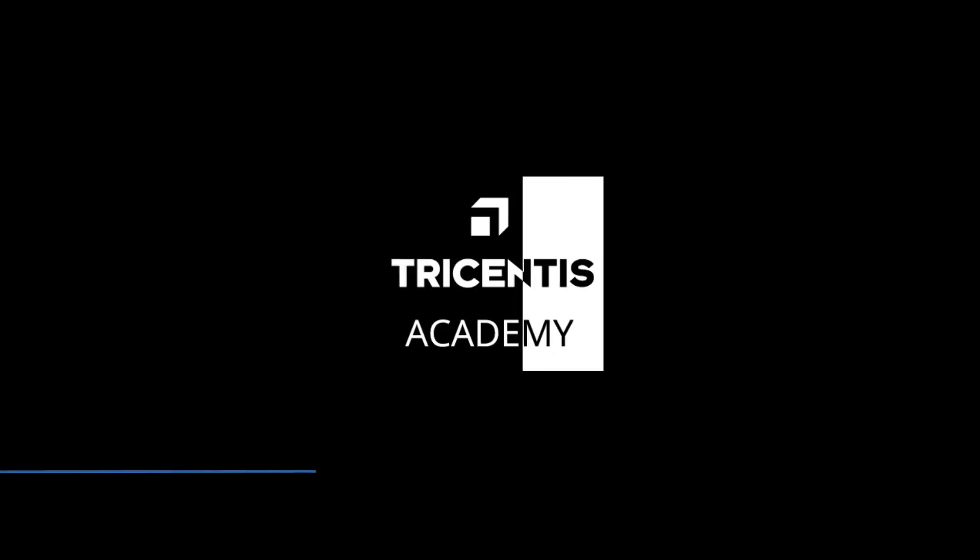Thank you for watching this video. Subscribe to the Tricentis Academy channel to get the latest tips and tricks and user tutorials to help you best utilize Tricentis continuous testing platform. For more information, please click the links in the description.